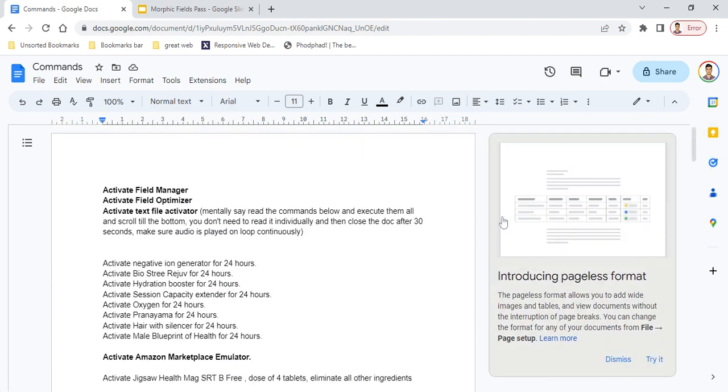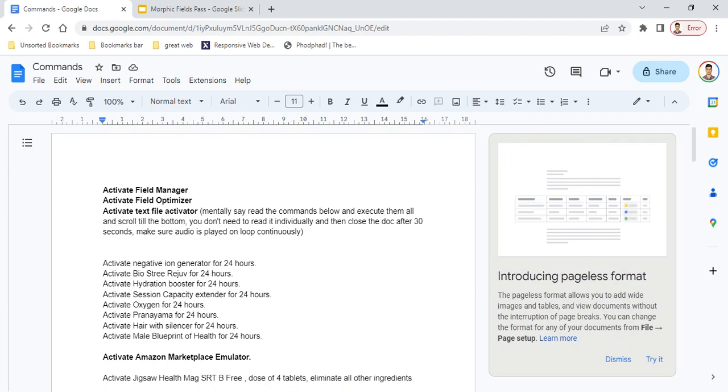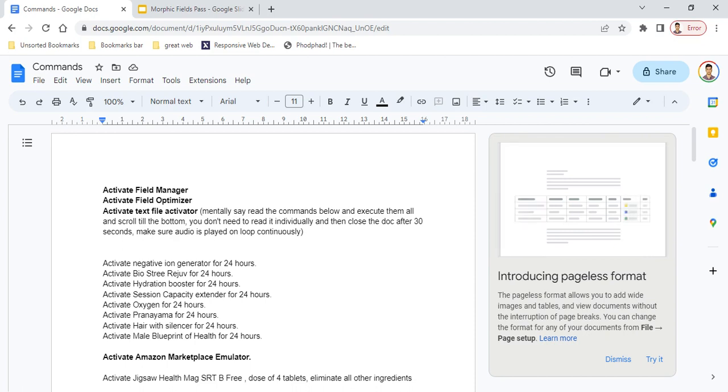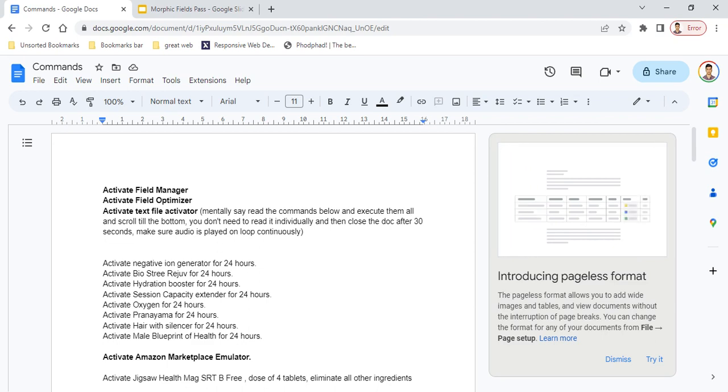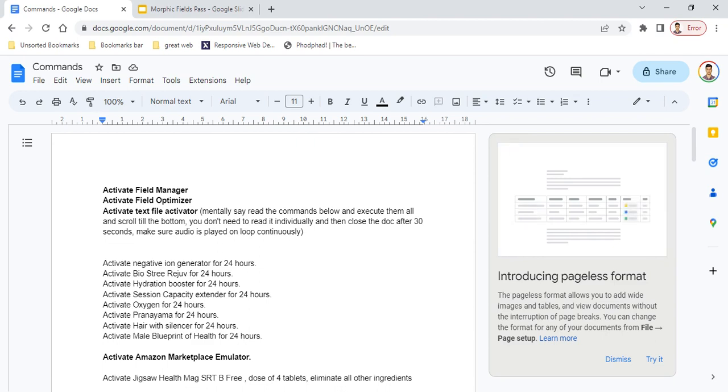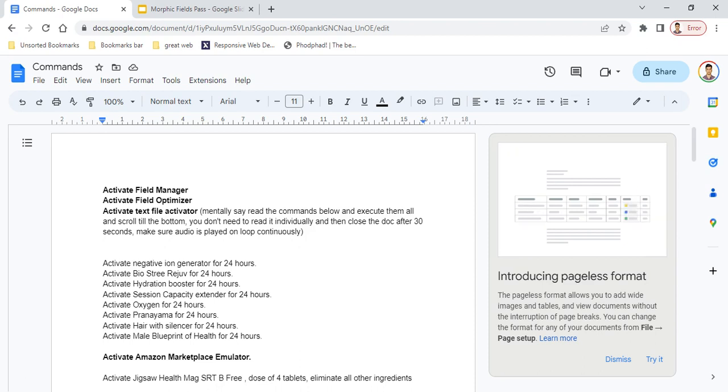That's how you activate all commands in a particular document. If you want to read each command one by one, you can definitely do that, but the text file activator saves a lot of time. Now I'm going to show you how to structure or create your own script so you can add different commands or delete commands you don't need.